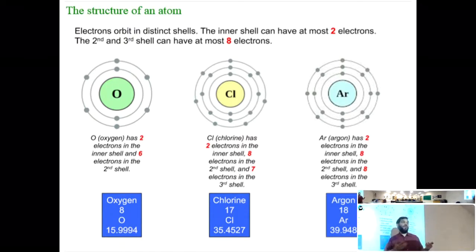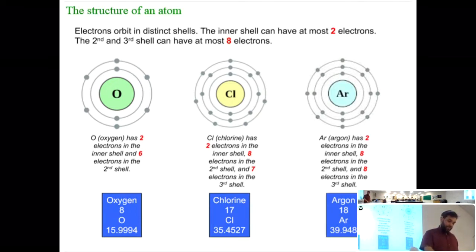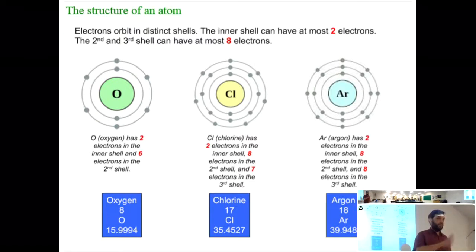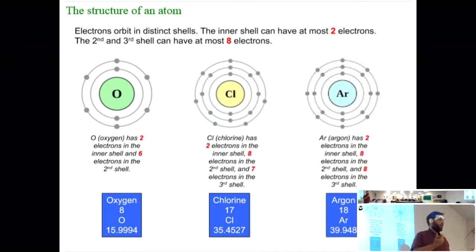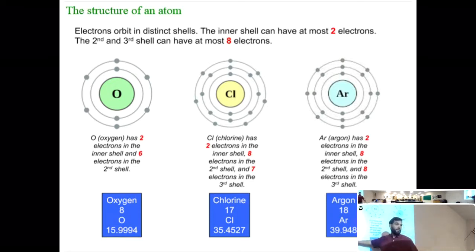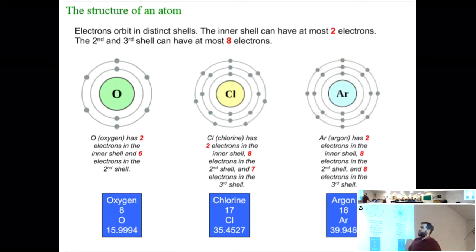Remember we looked at the primary elements in Earth — oxygen, iron, silicon, and aluminum are among the most common. Oxygen is a very important element. Oxygen wants two more electrons to make its outer shell full and complete.